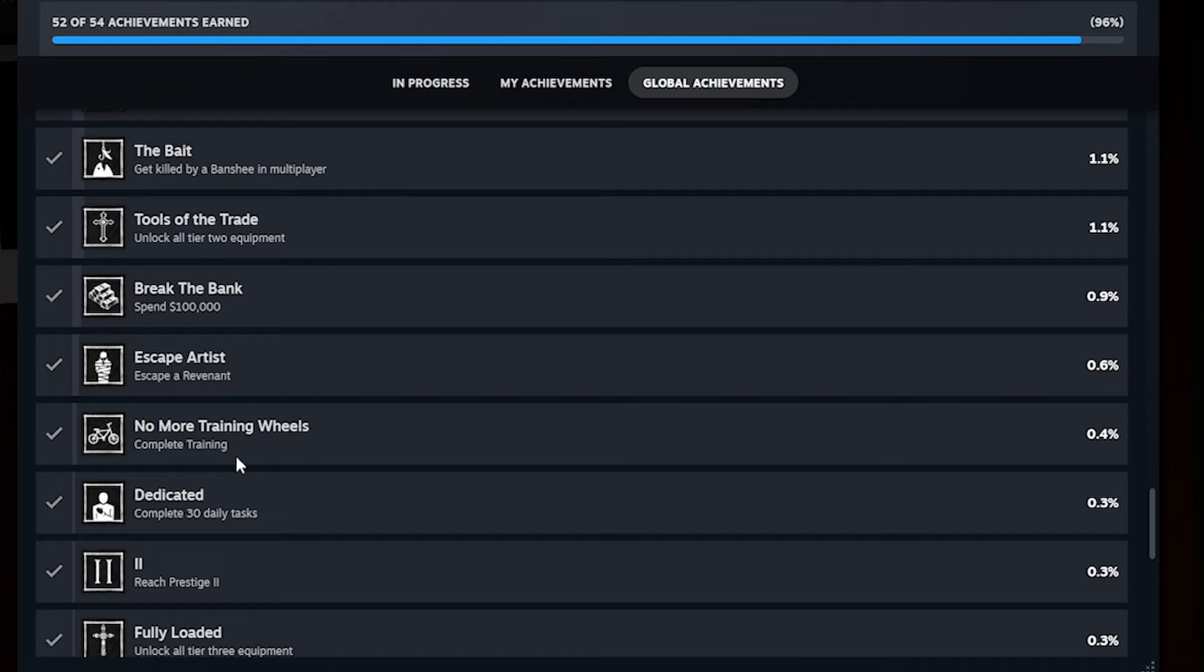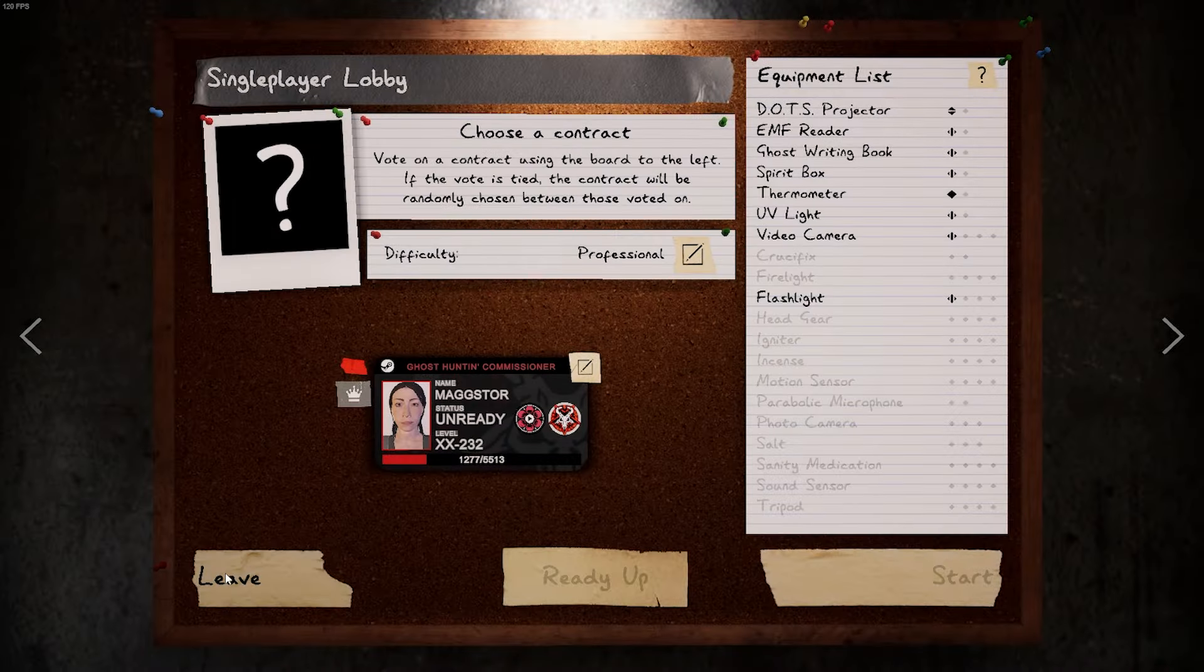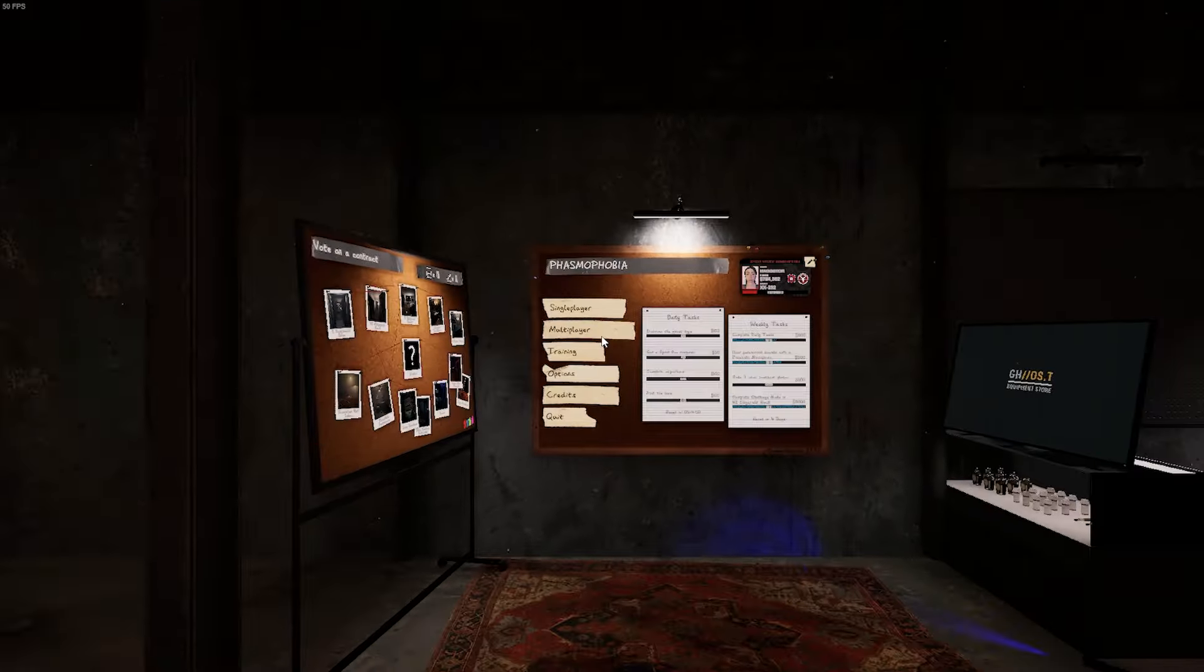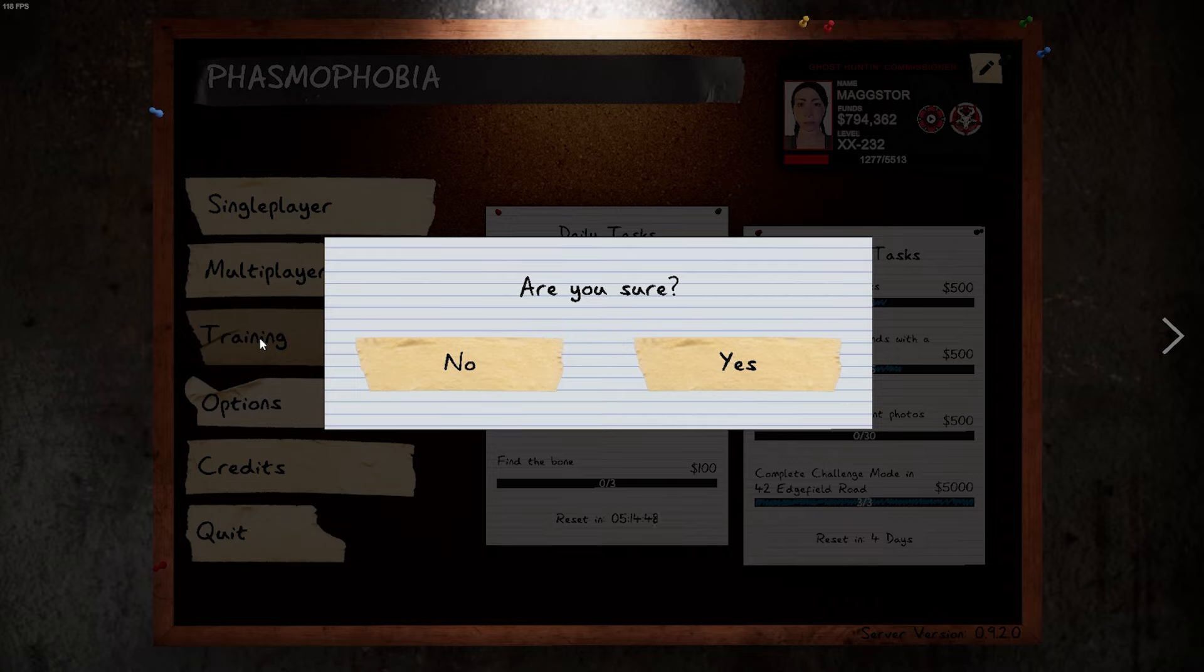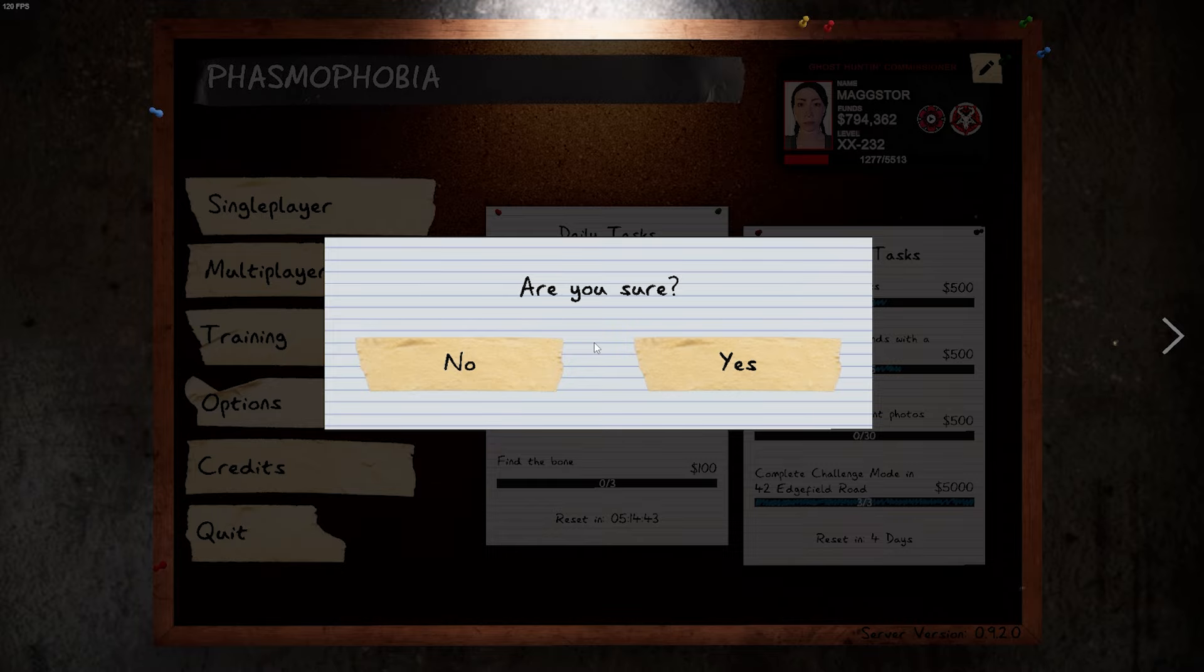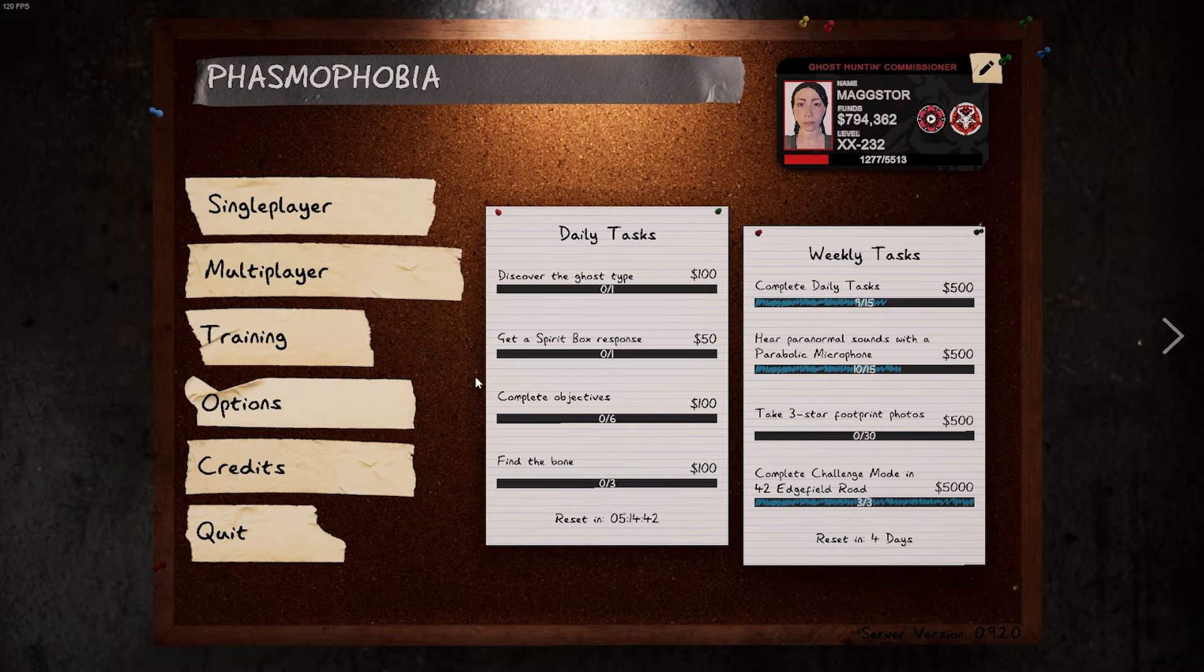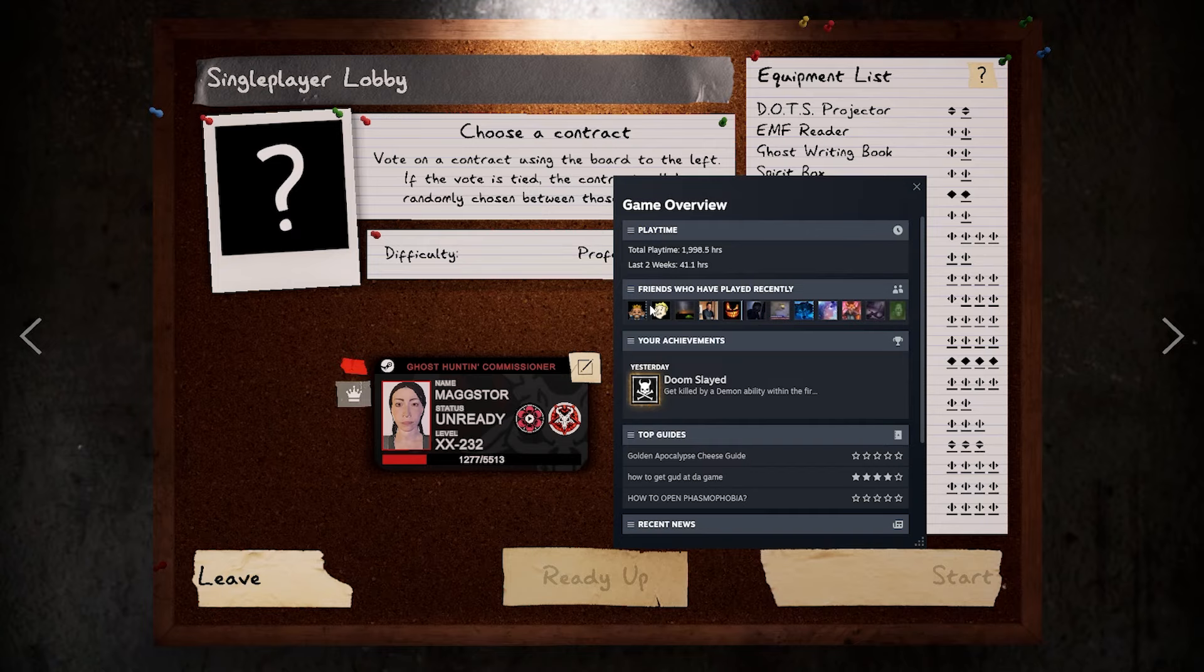No more training wheels, complete training. You just gotta go through the training course, which is, if you've never done it before, it is right here. Let's go to training. I'm not gonna hit yes, but you just hit yes and just play through it completely until the very end and you should get that done. No problem.